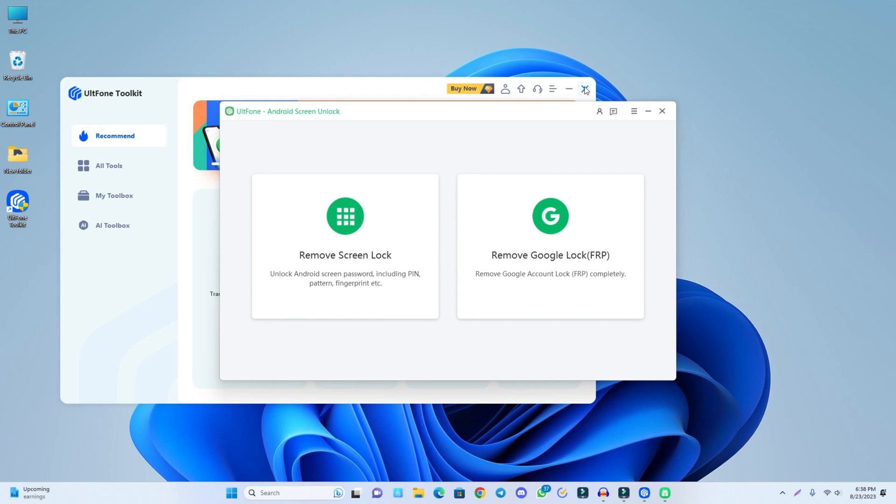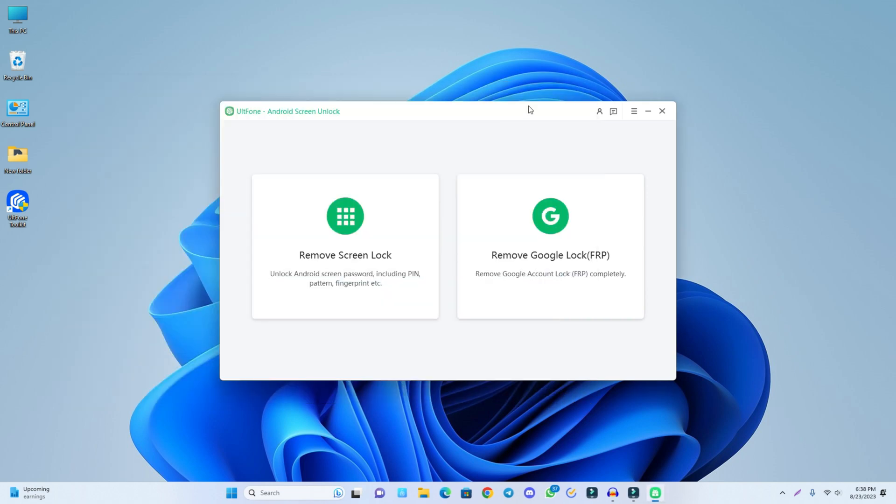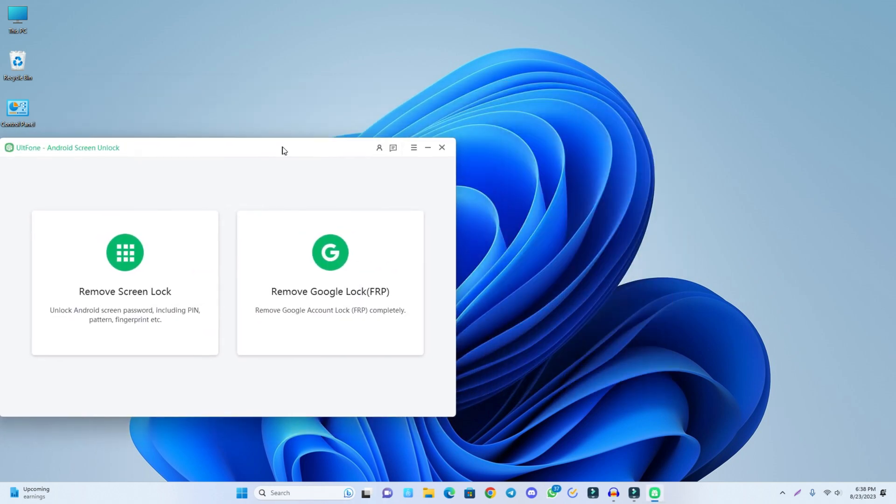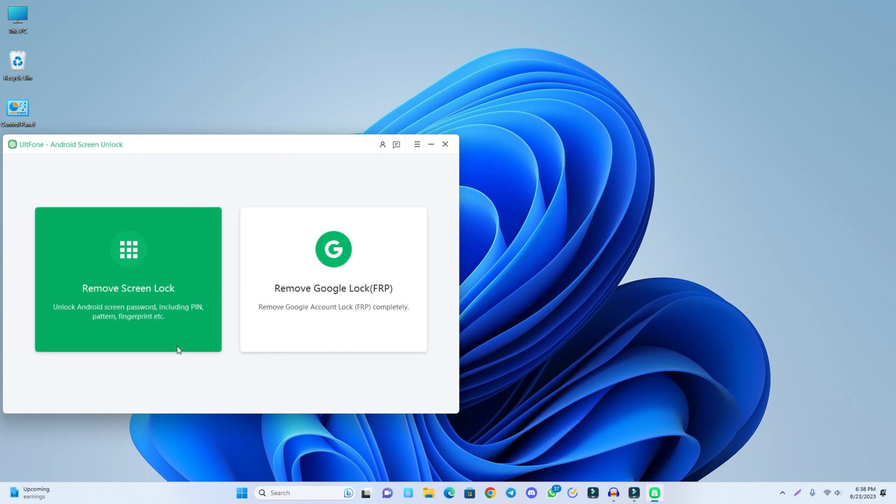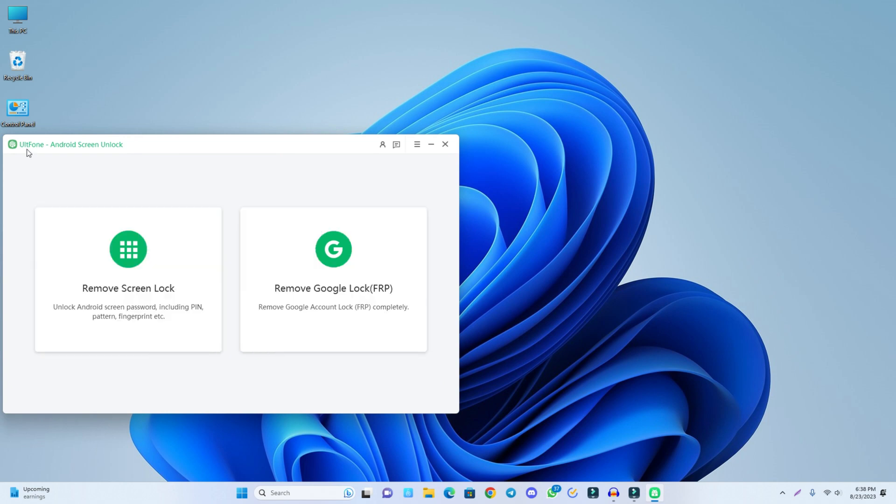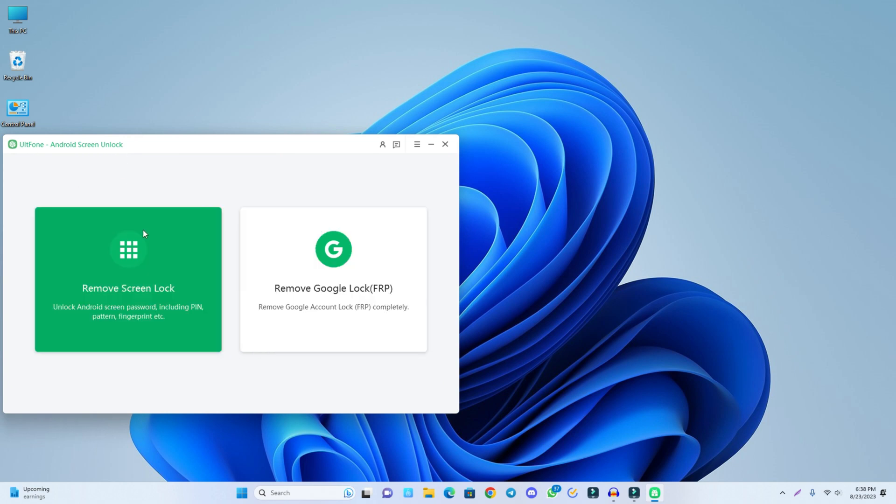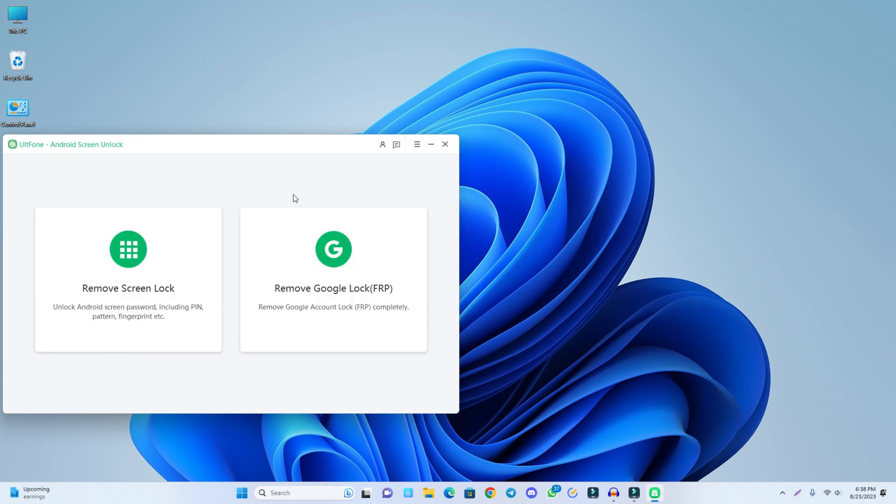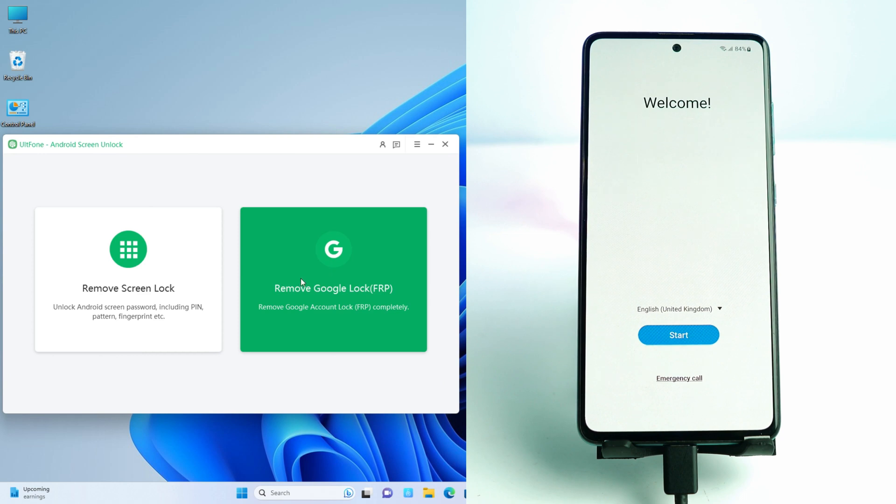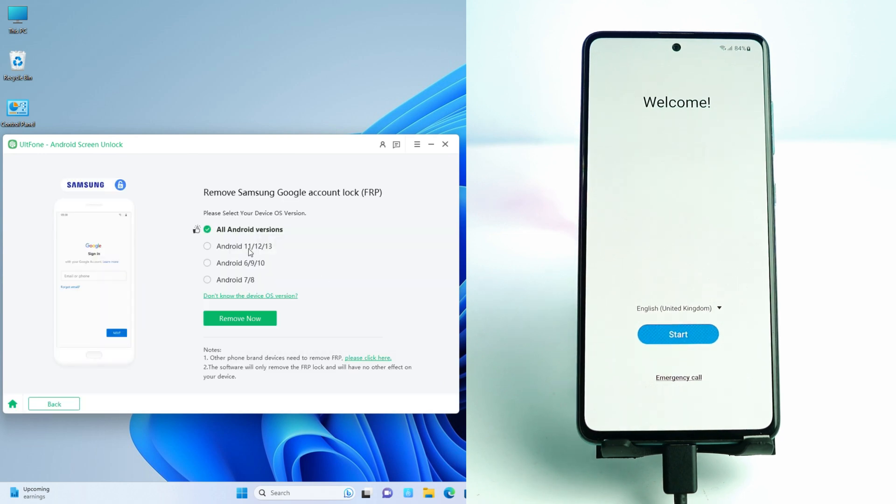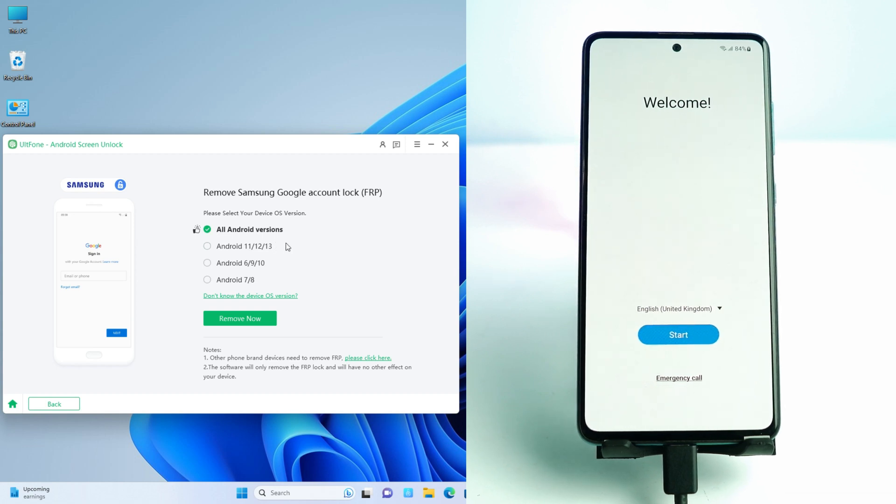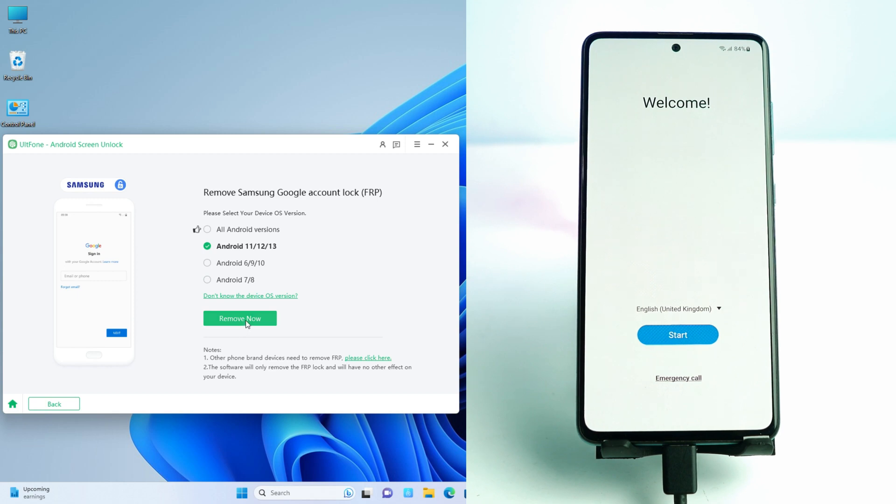Okay, so this is the tool we can use. This is UltFone Android screen unlock. Our phone is FRP locked, so I just select this remove Google account lock FRP. I click here and now you just select your Android version. This is Android 13, so I select it and click remove now.